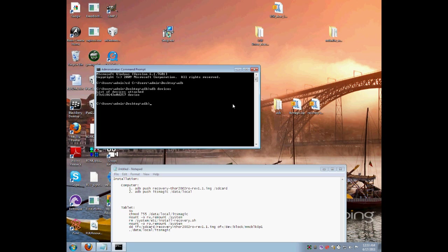If ADB doesn't detect your device, this will be blank. It will just say list of devices attached. But since it detects it, it has the numbers and it says device, so we are ready to go.